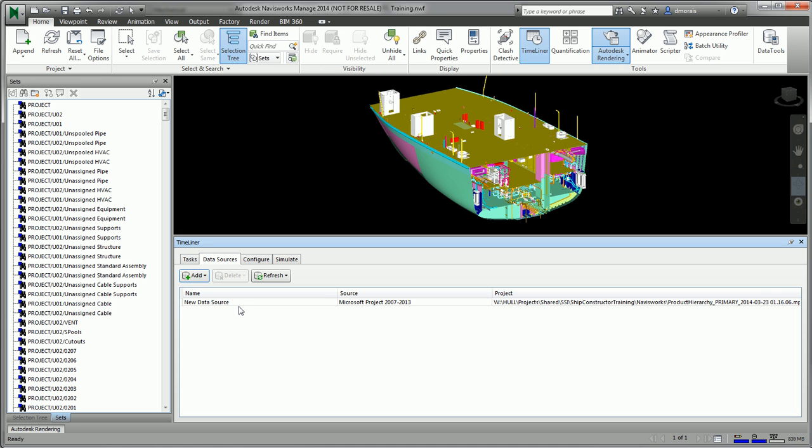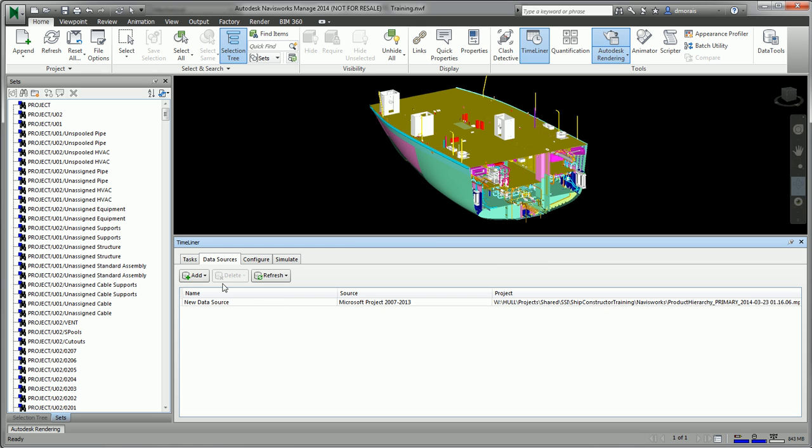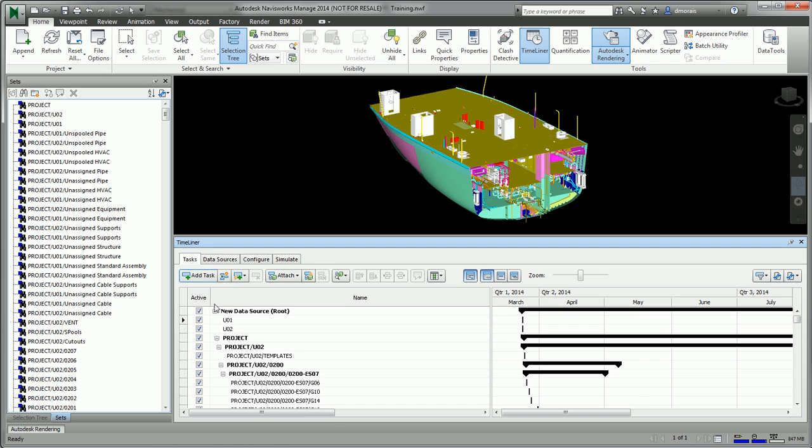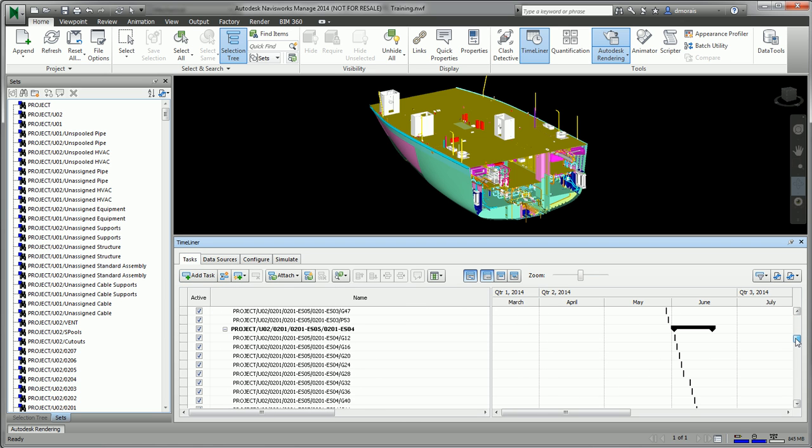To actually import the tasks that are in the schedule of the MS project file, I'll have to right-click and then go to Rebuild Task Hierarchy. This will only take a moment.